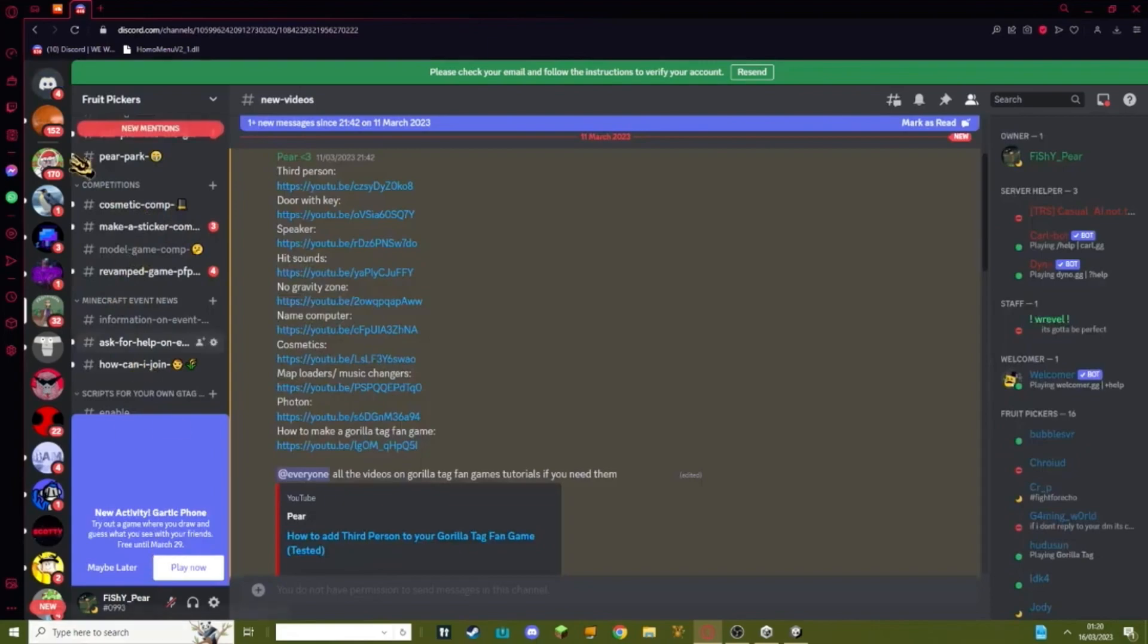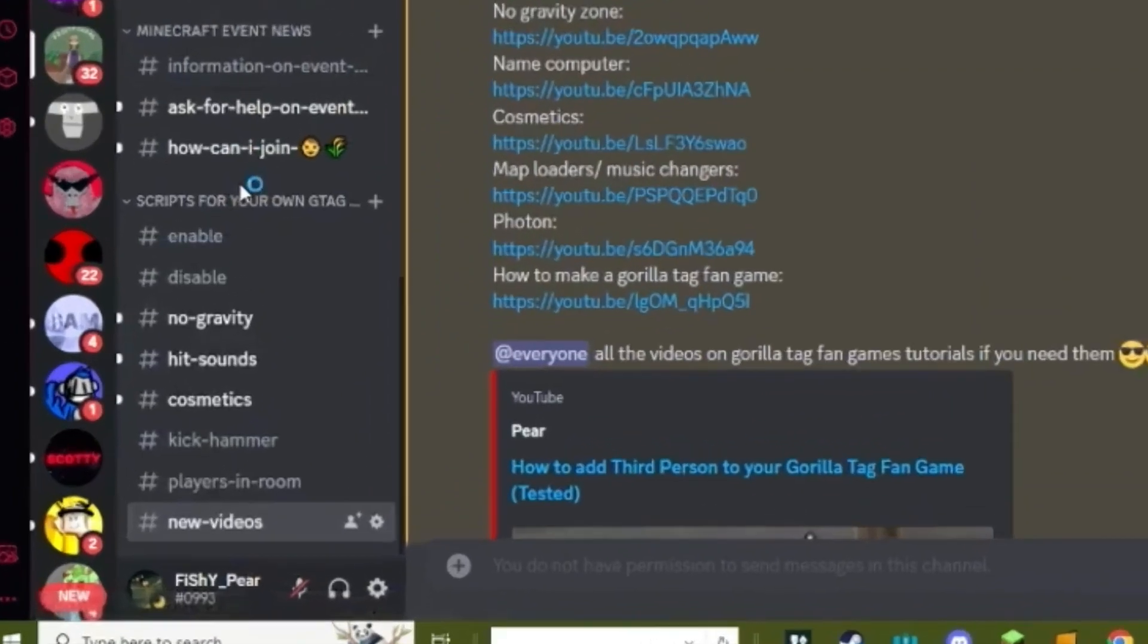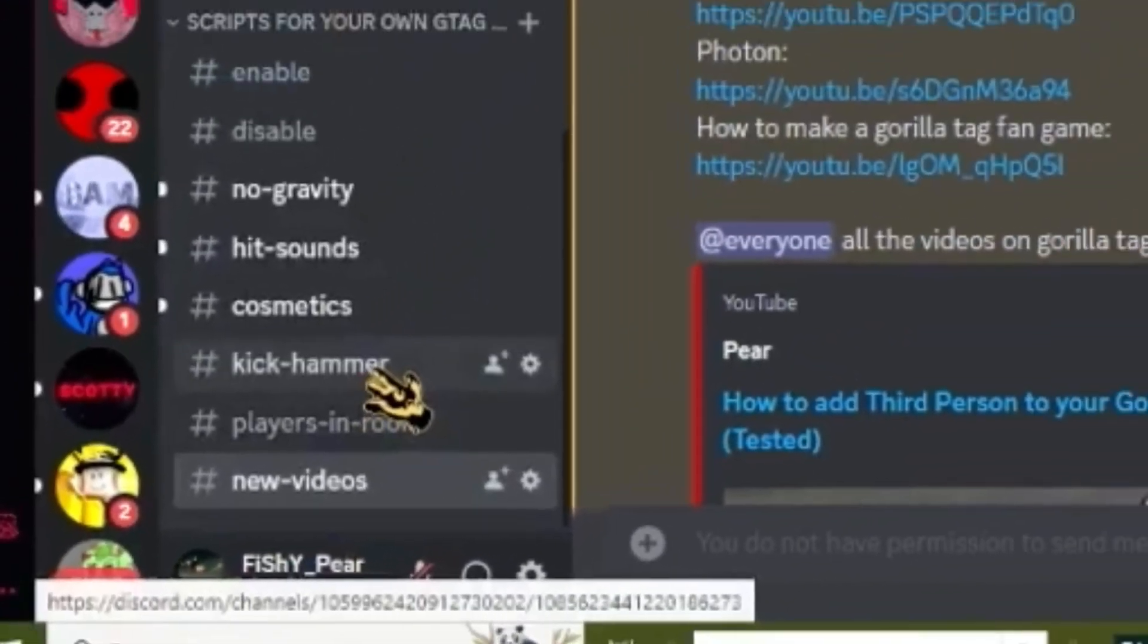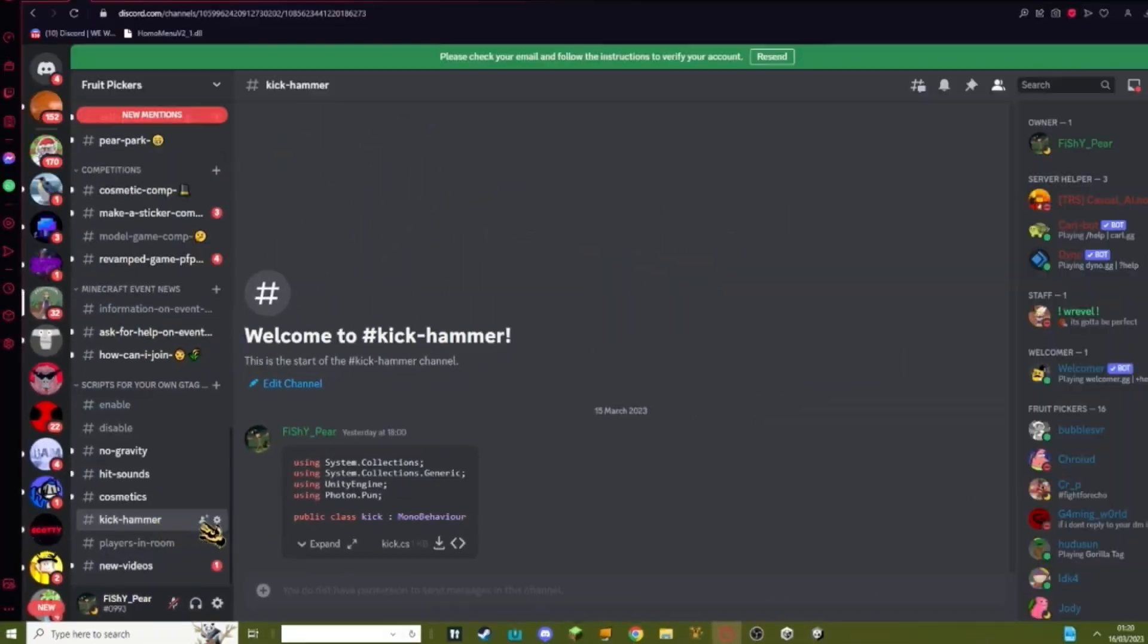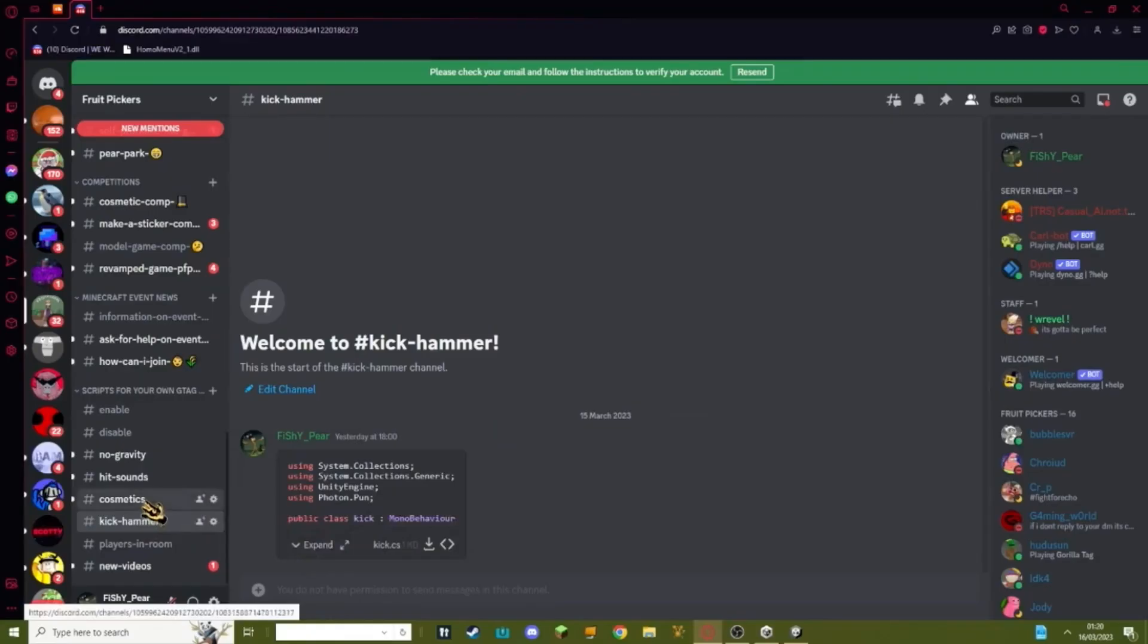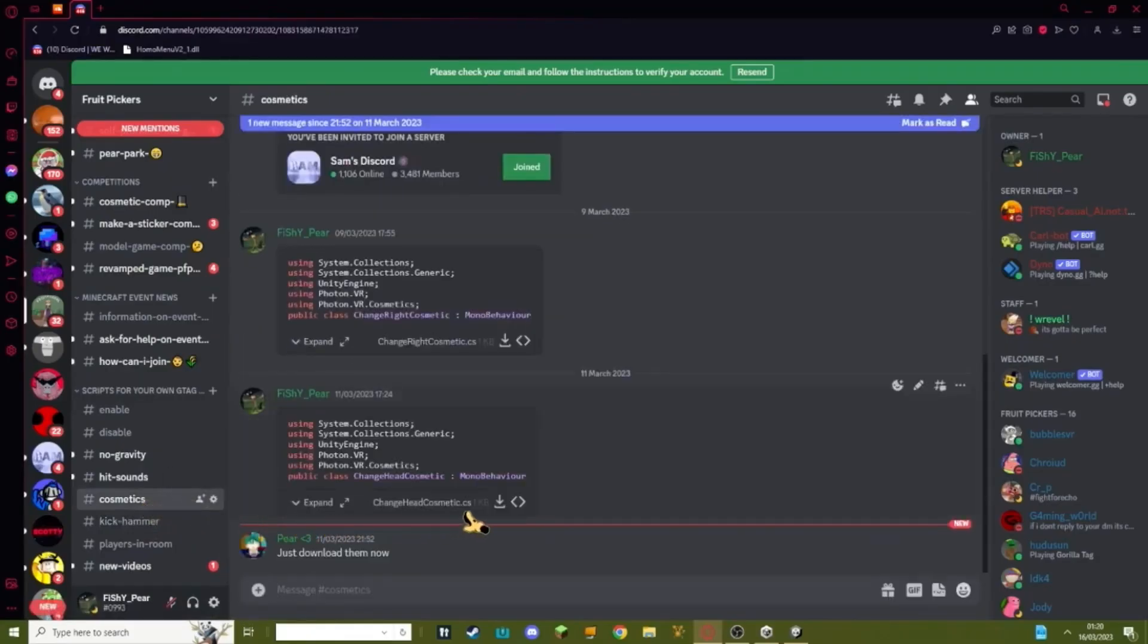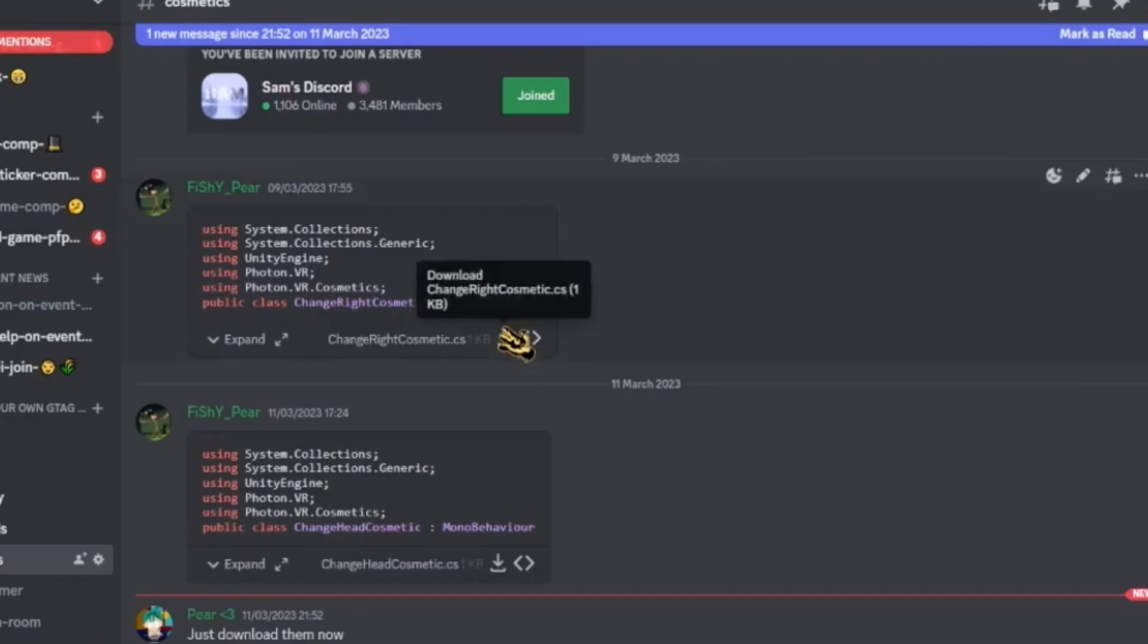First thing you need to do is go to my Discord link in the description. Scroll down to the kick hammer, hit download, go to cosmetics, and download change right cosmetic.